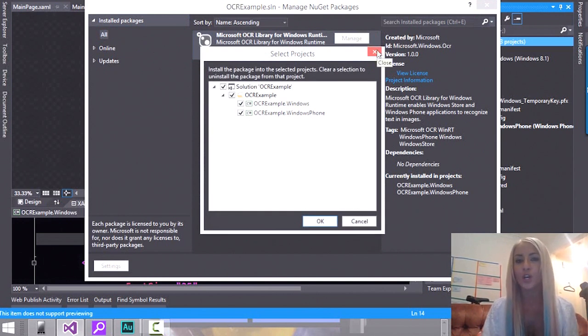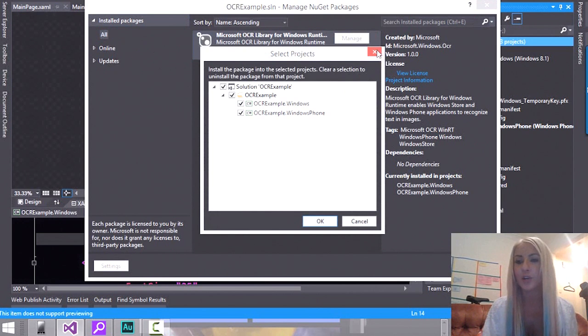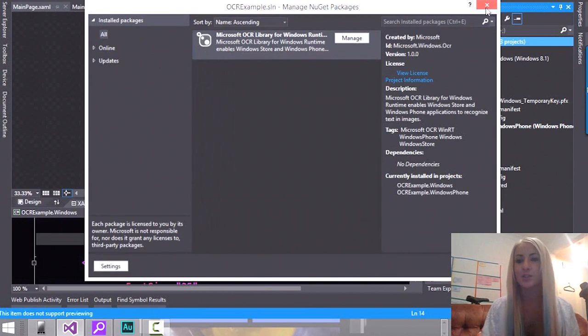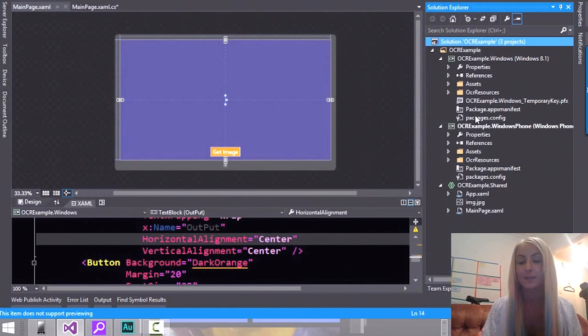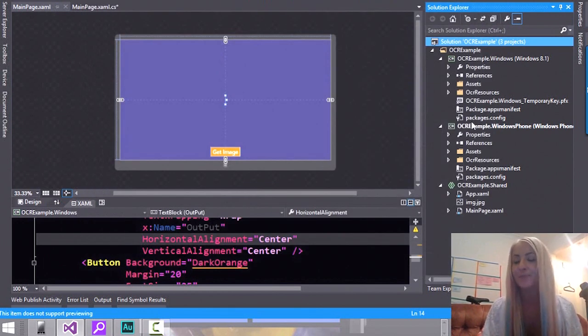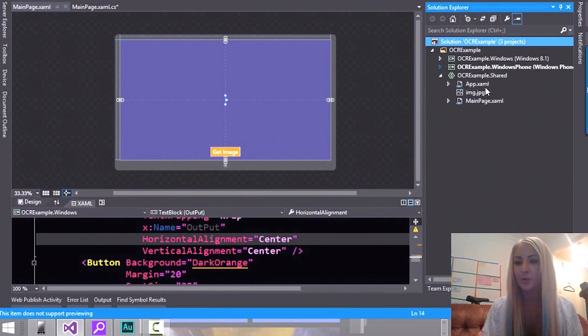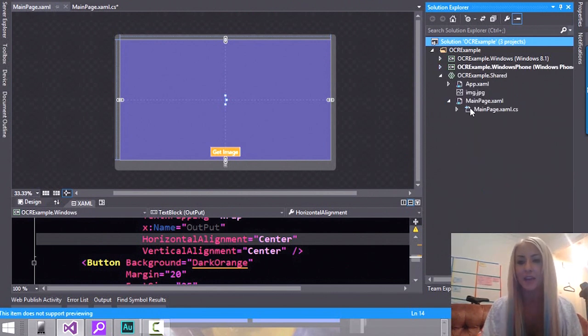Whenever you want to use a package or any library from a shared folder then you need to add a reference to both the projects. Otherwise Visual Studio is not going to be happy and of course you're not going to be able to use the code. So we've done that and I can now collapse the Windows Store and the Windows Phone projects here because I'm not going to do anything there.